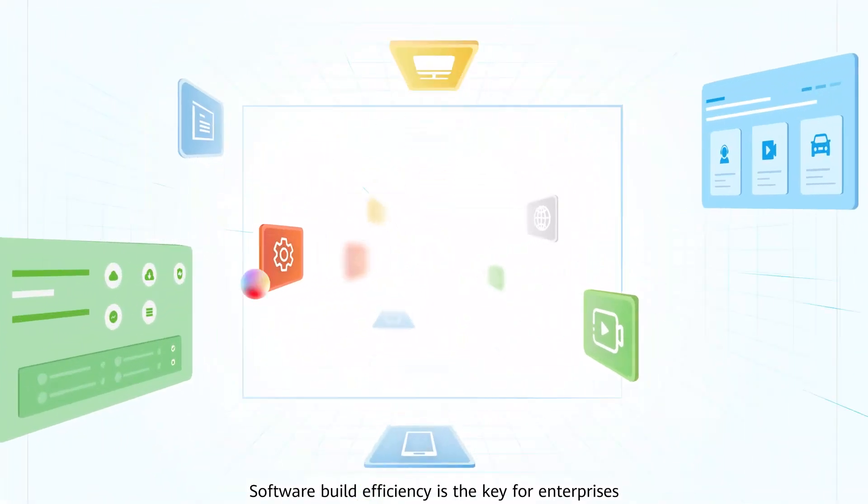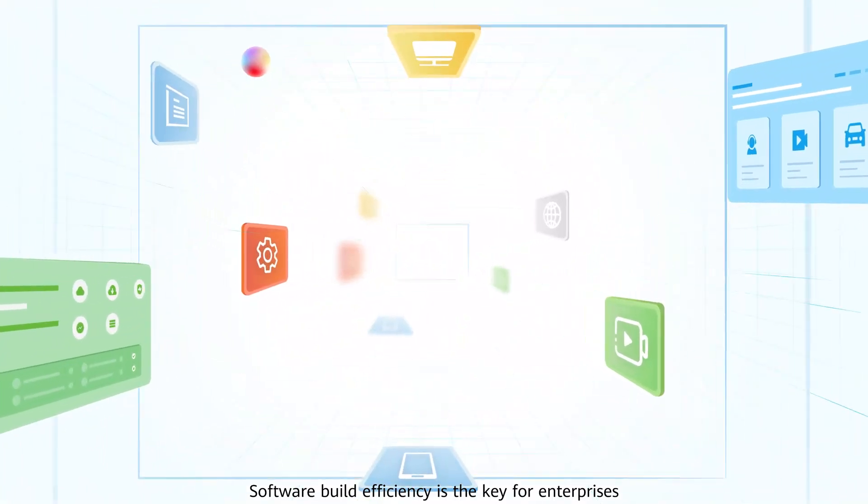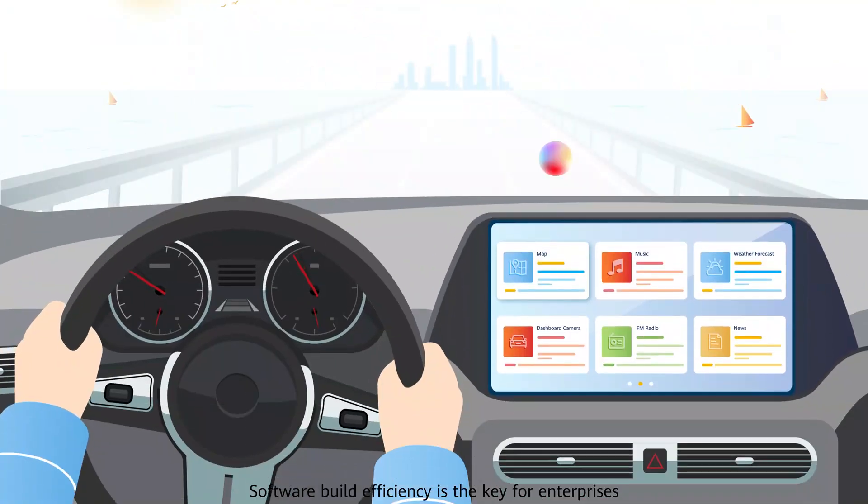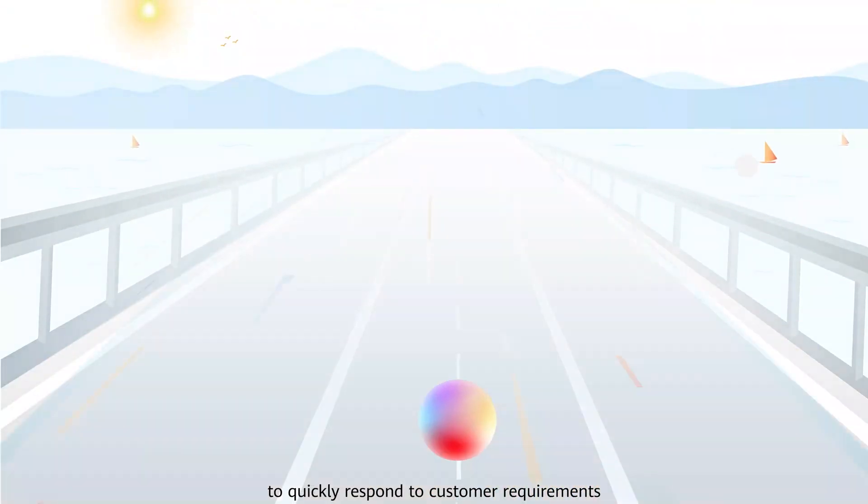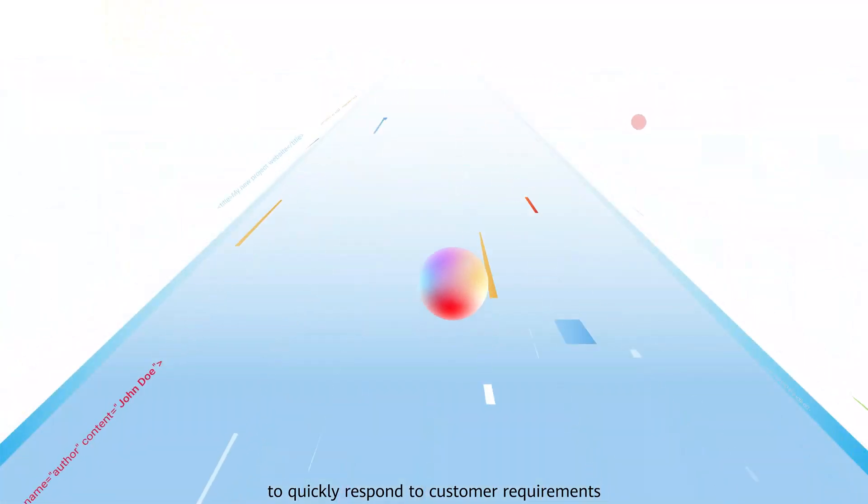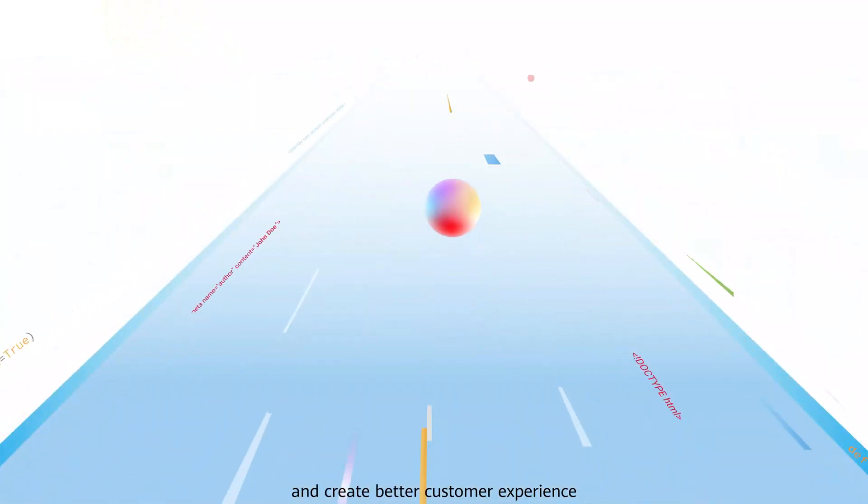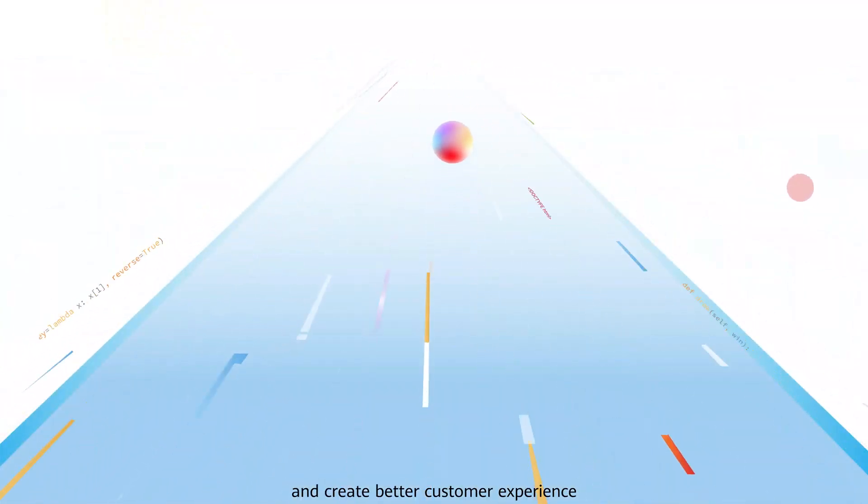Software build efficiency is the key for enterprises to quickly respond to customer requirements and create a better customer experience.